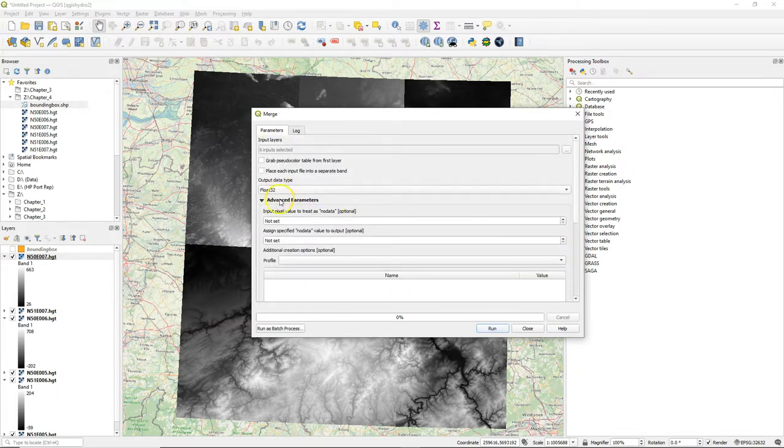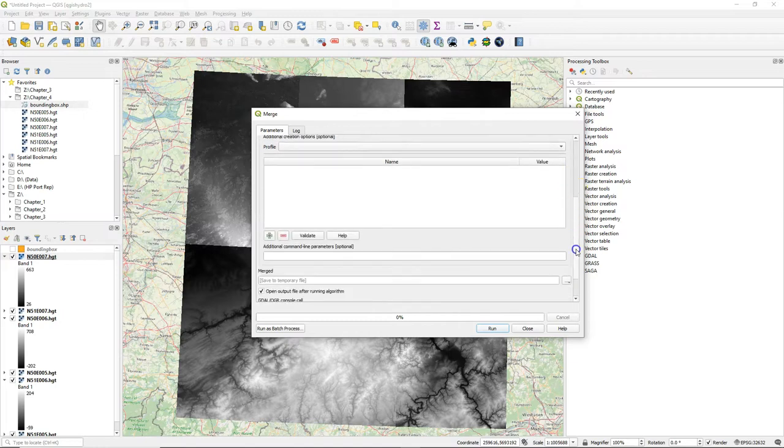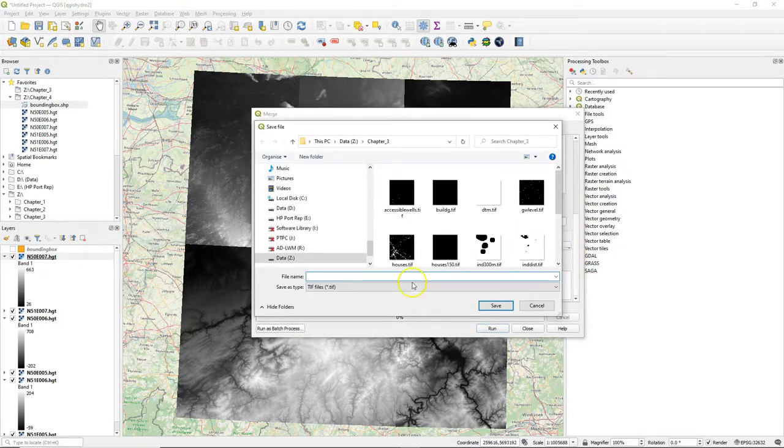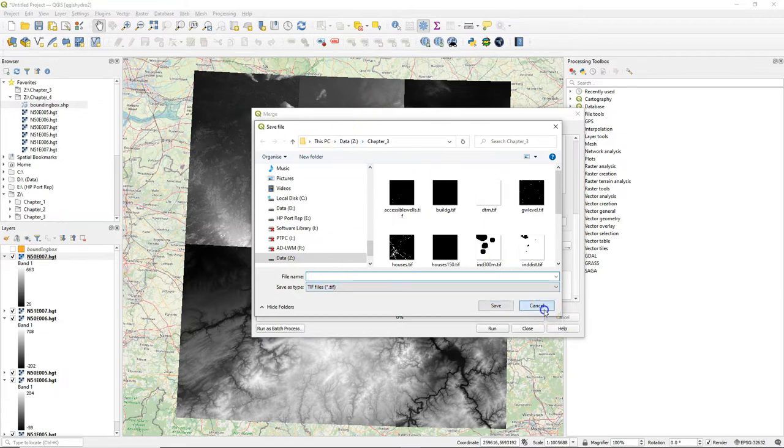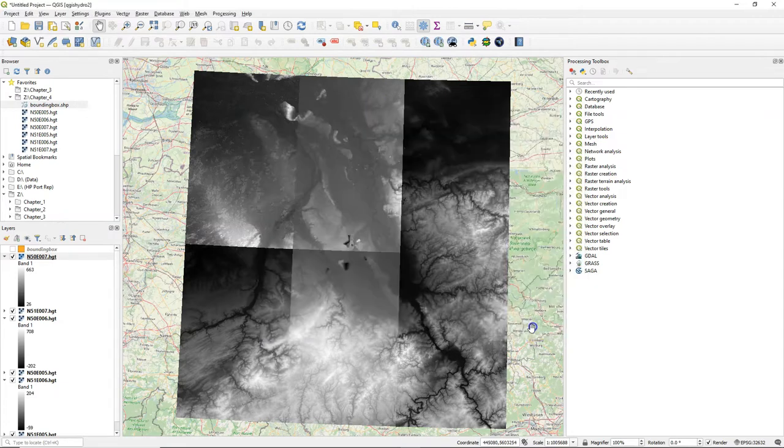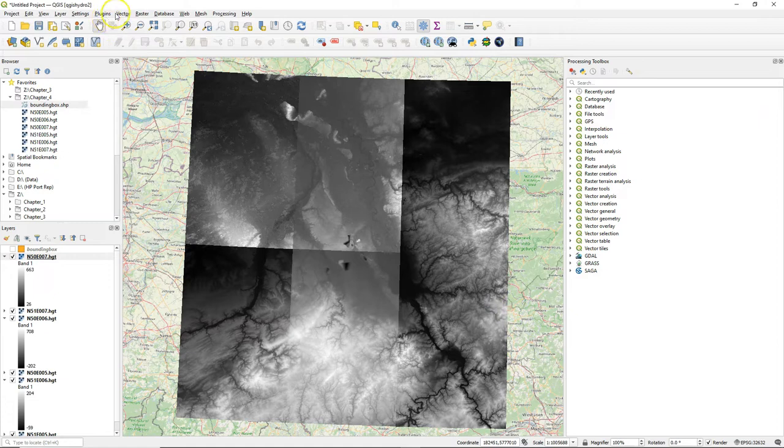We keep all the defaults and then define an output file name. This will create one big file as a geotiff from all the tiles.